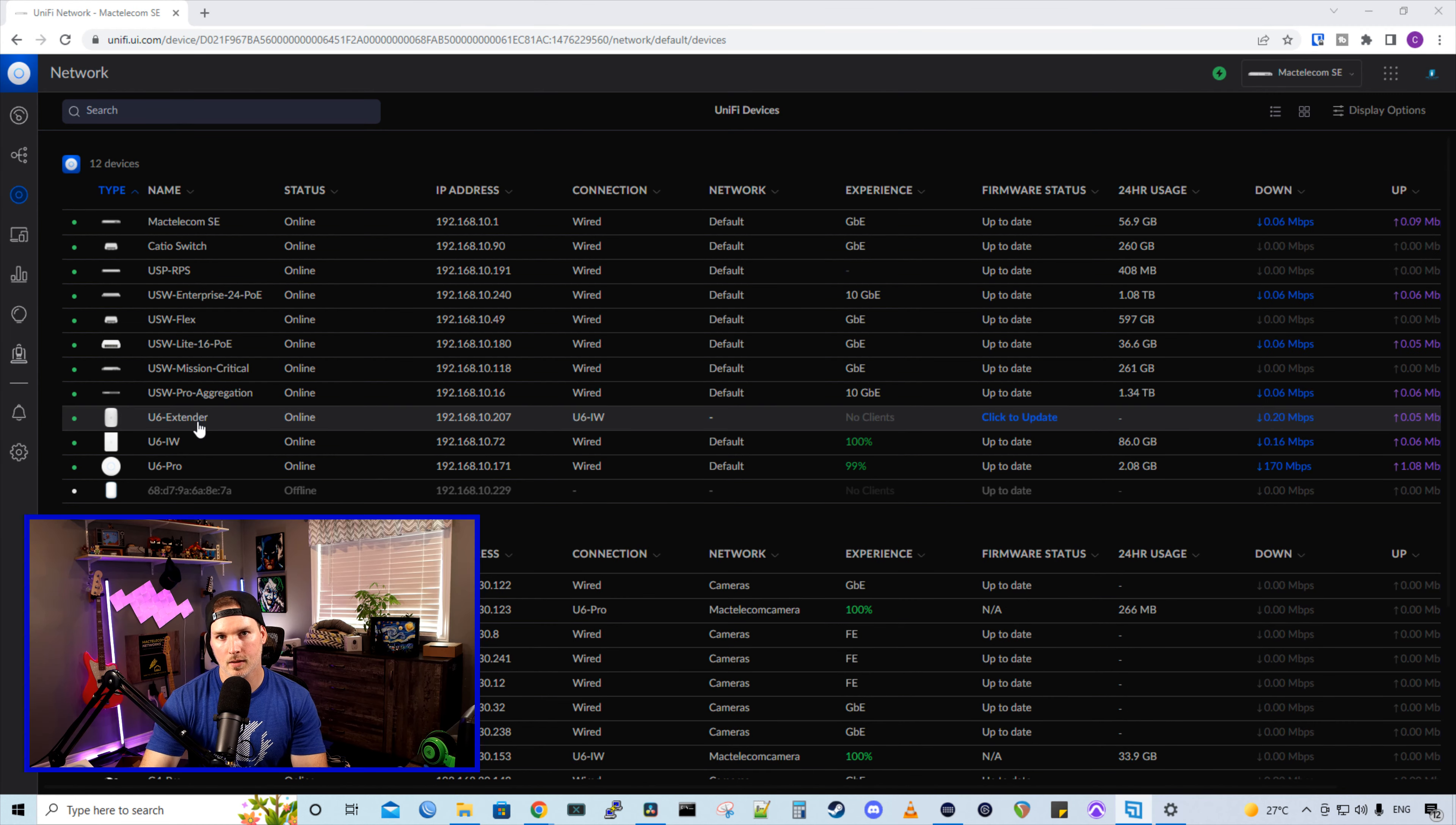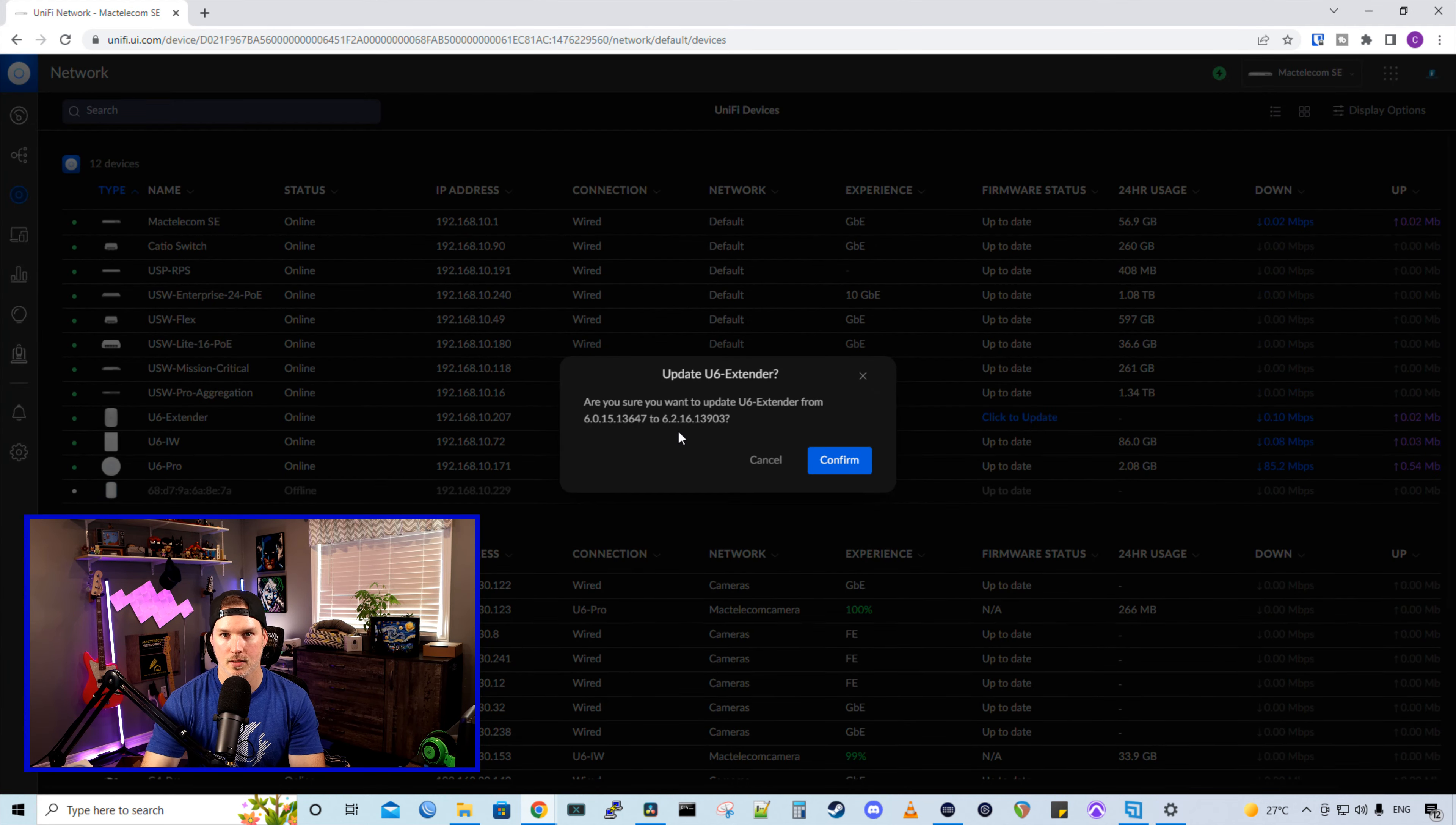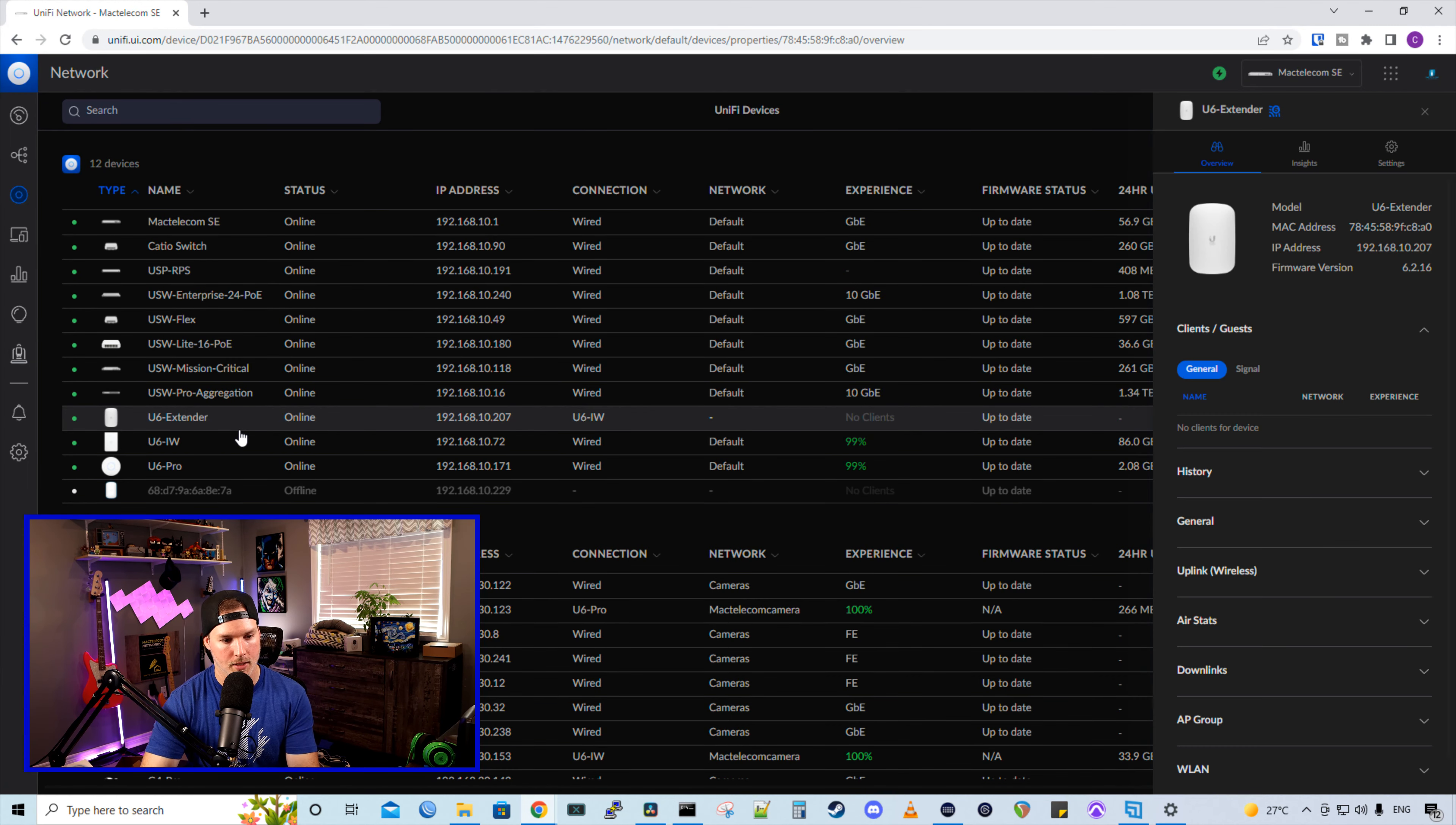Now we can see the U6 extender in our Unify network controller and it is requiring a firmware update. So it's going to be updating from 6.0.15 to 6.2.16. Let's press confirm. The U6 extender is now updated. Let's take a look at some of the settings.